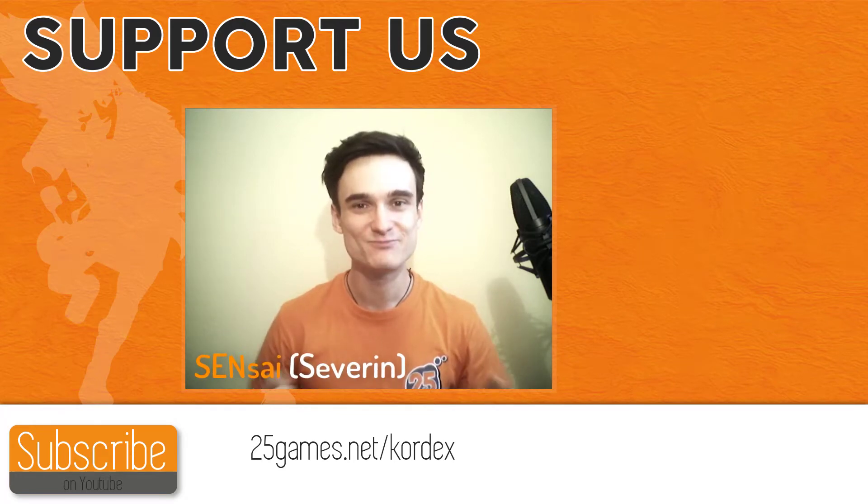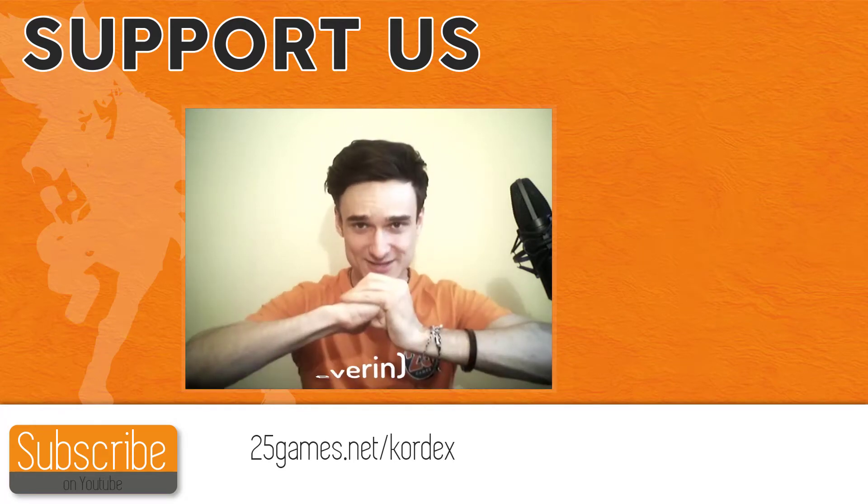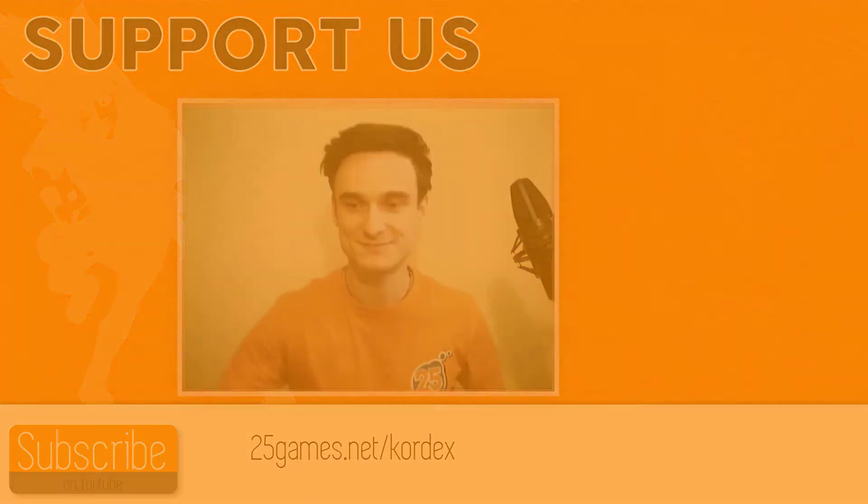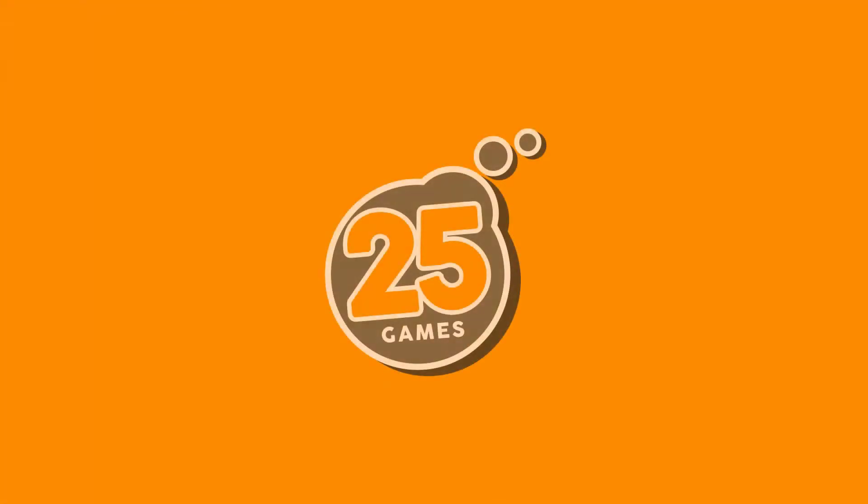Now have a nice day. It's your Sensei. I'll see you next time. Bye.